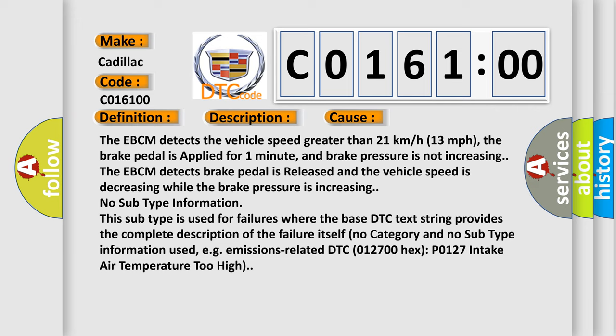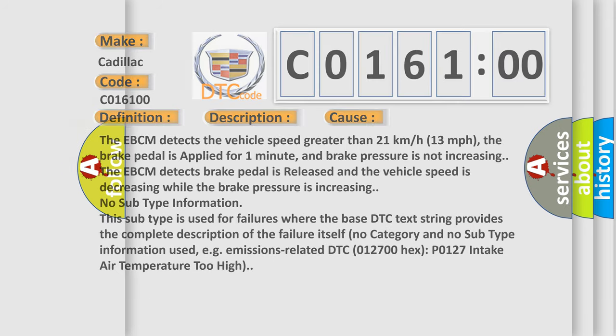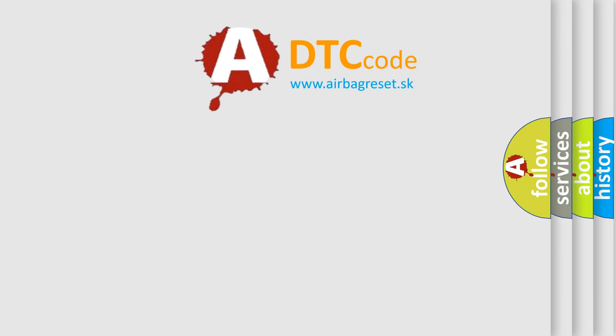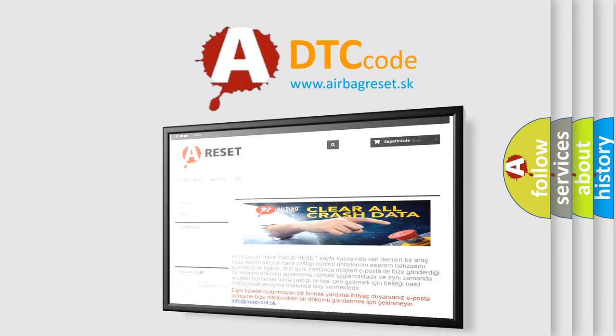For example, emissions-related DTC P0127. The airbag reset website aims to provide information in 52 languages.